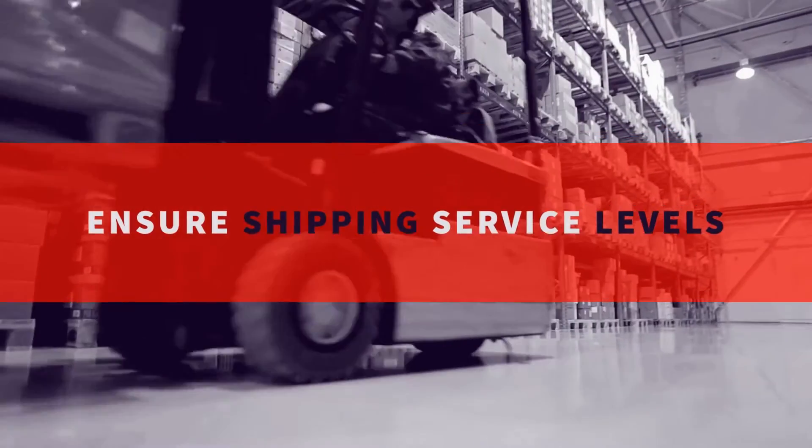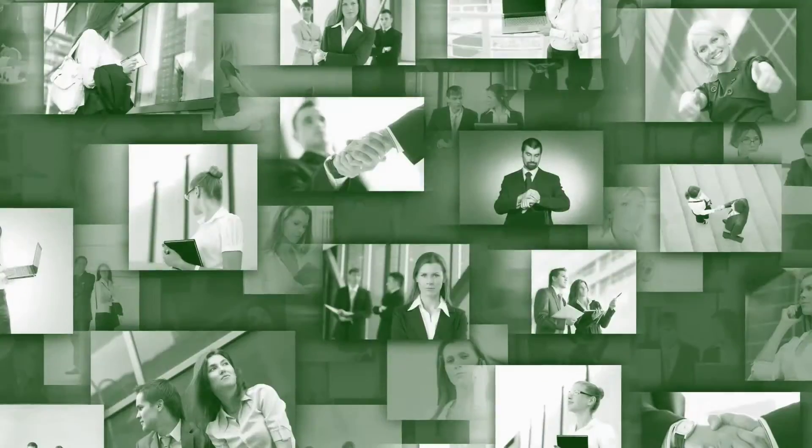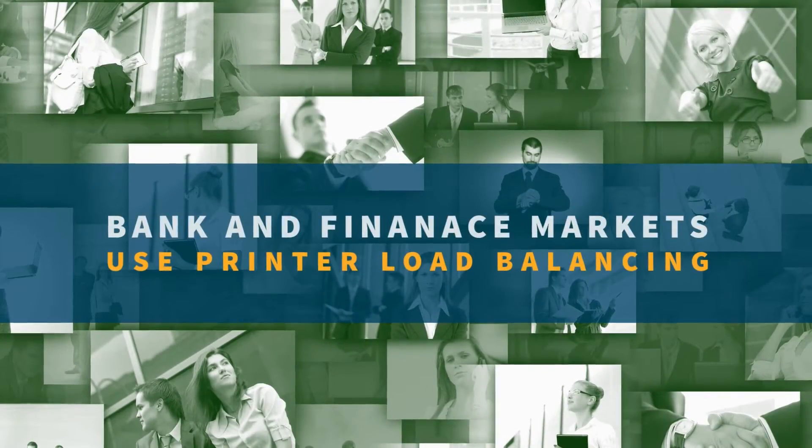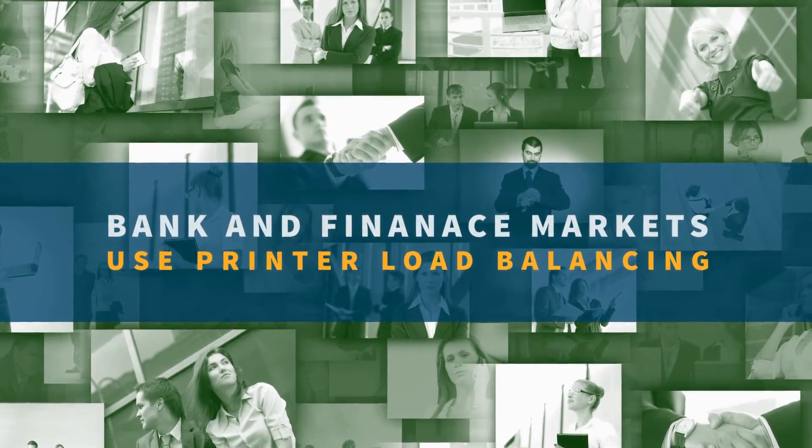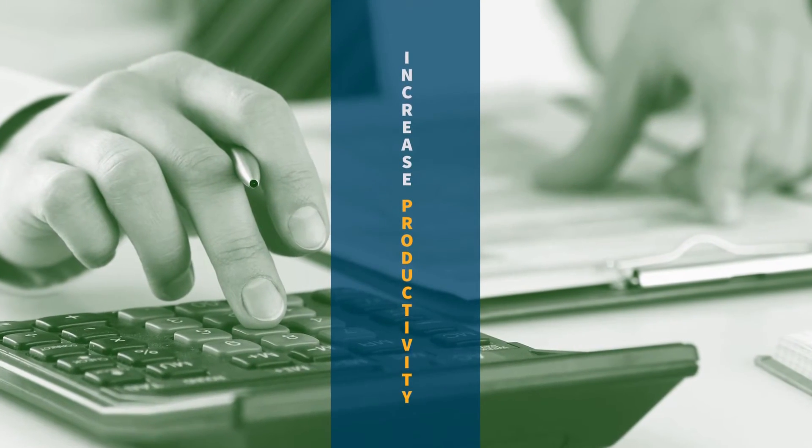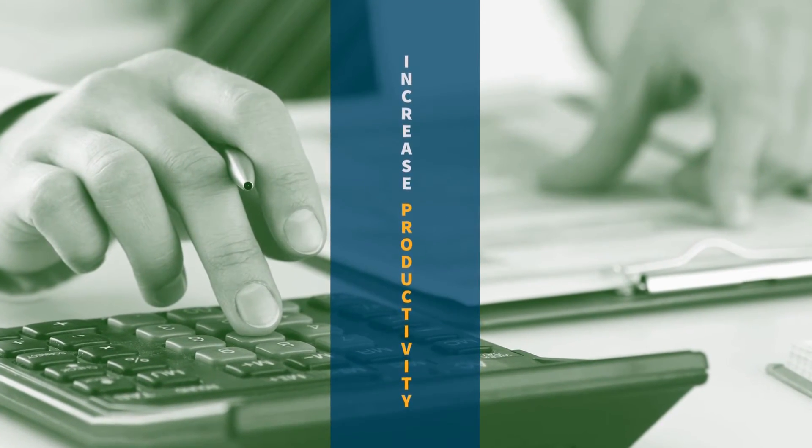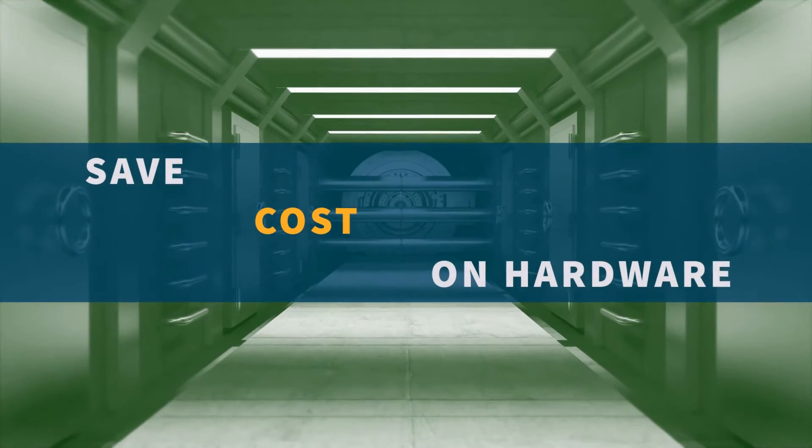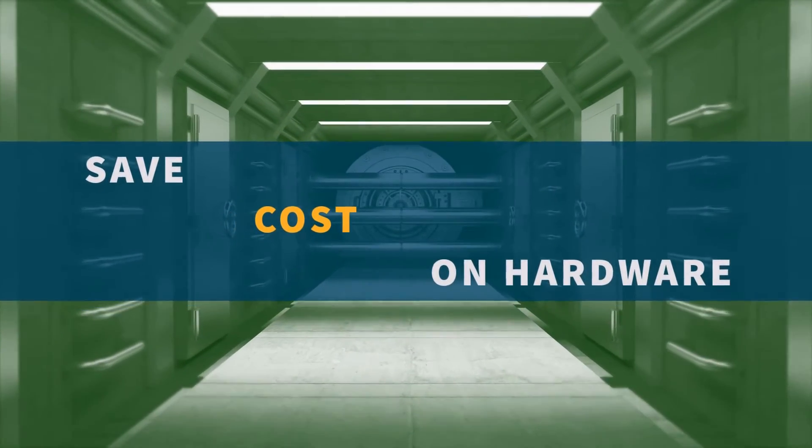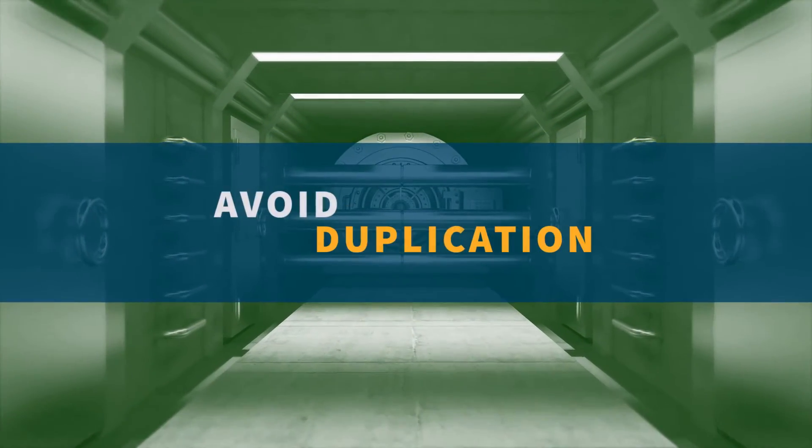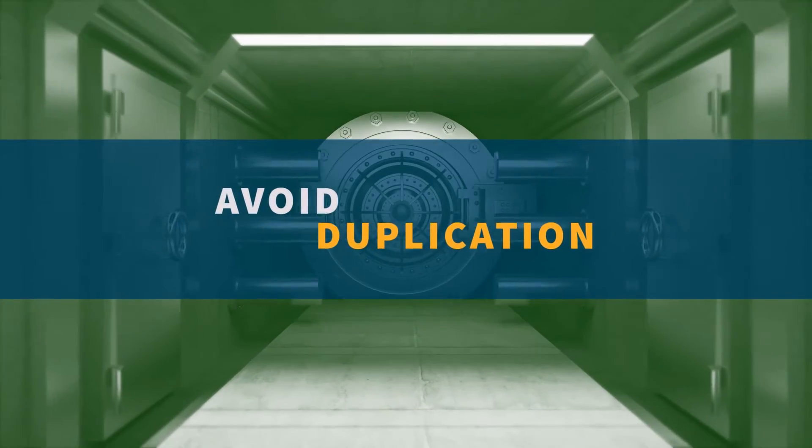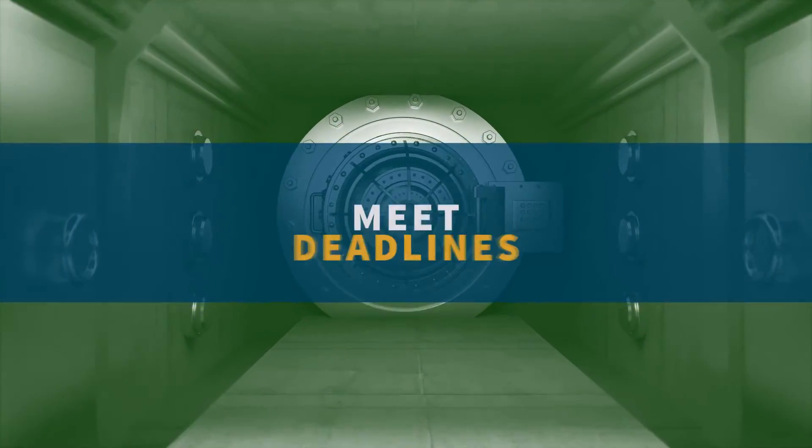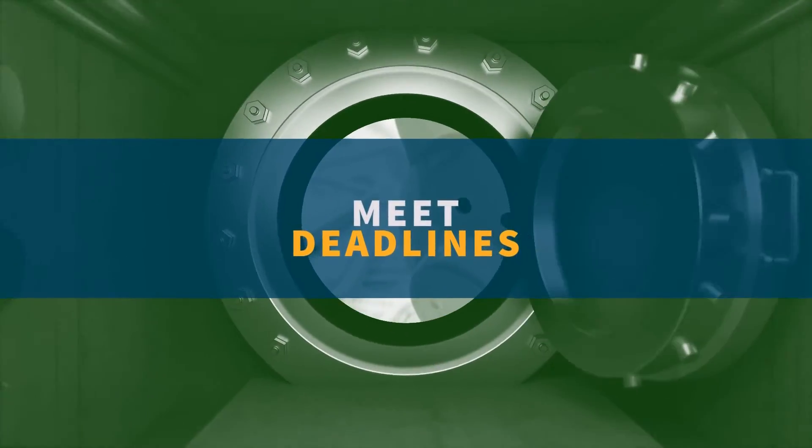Bank and financial markets use printer load balancing to increase productivity in customer statements and legal agreements, save costs on printer hardware, reduce print times, avoid duplication, reduce printing bottlenecks, and meet customer expectations and deadlines.